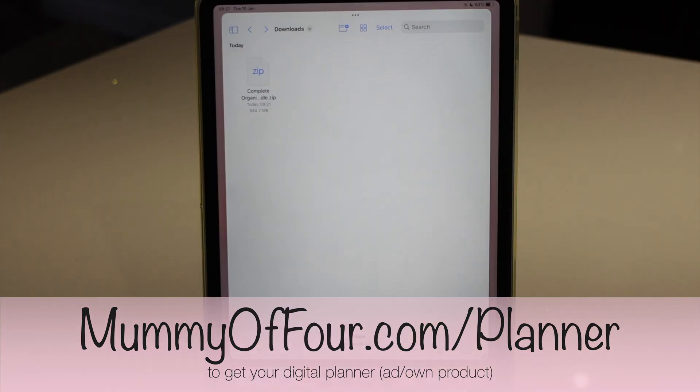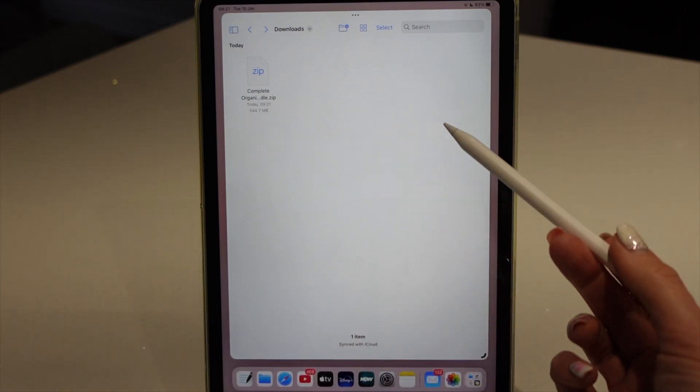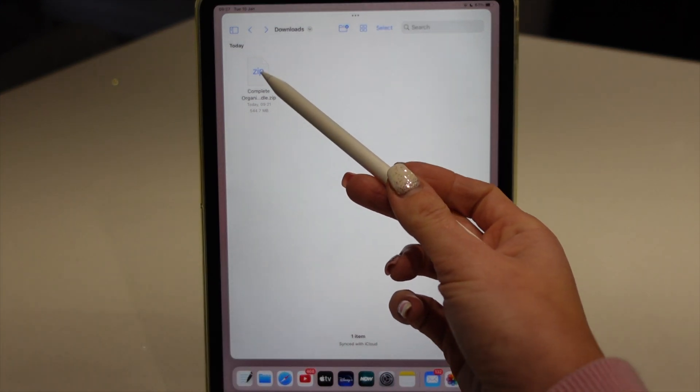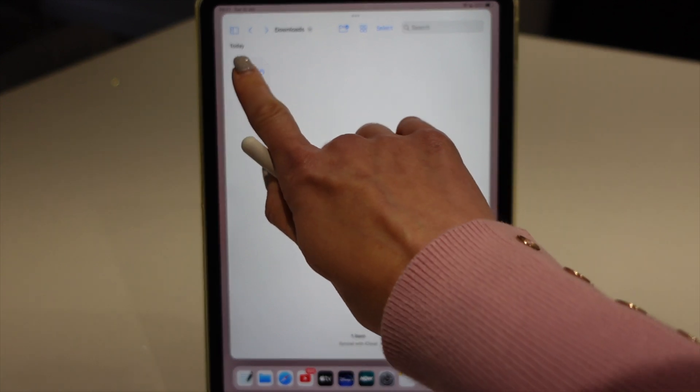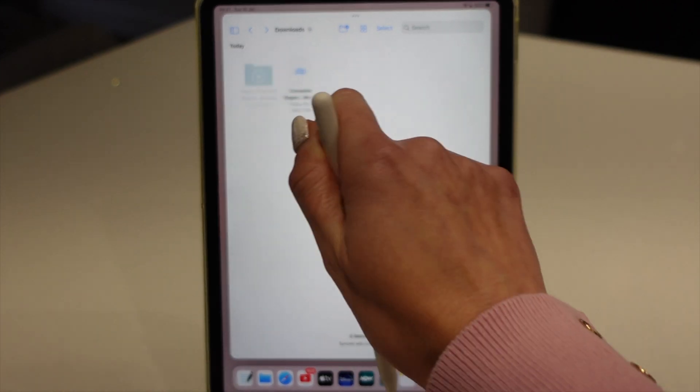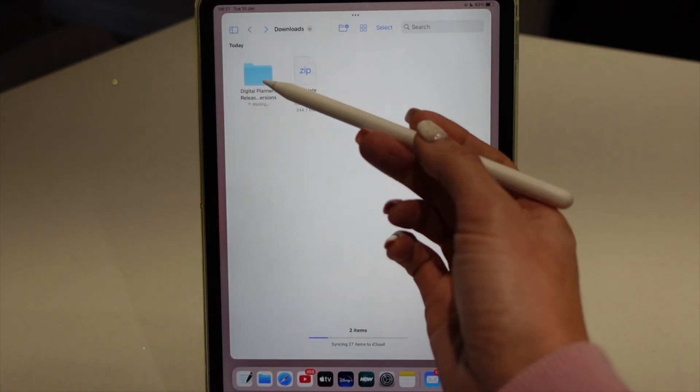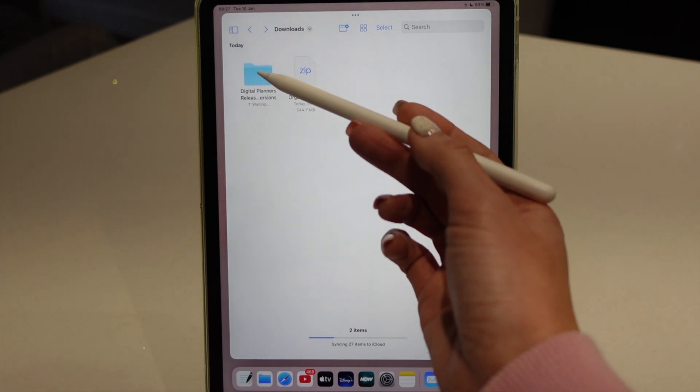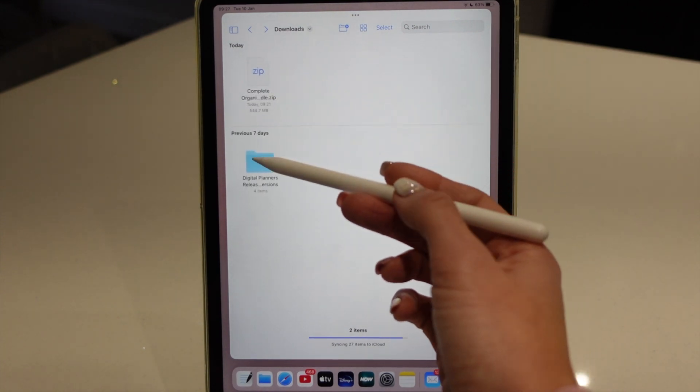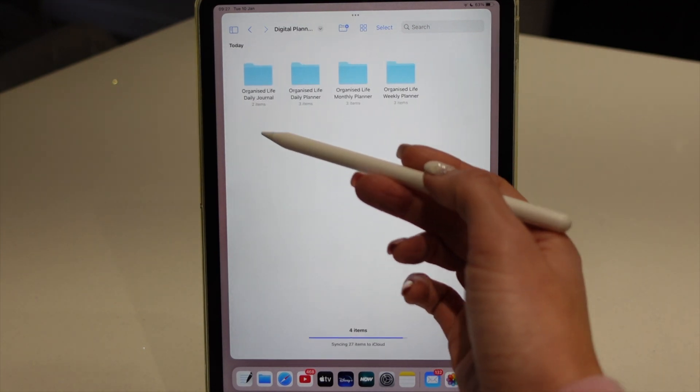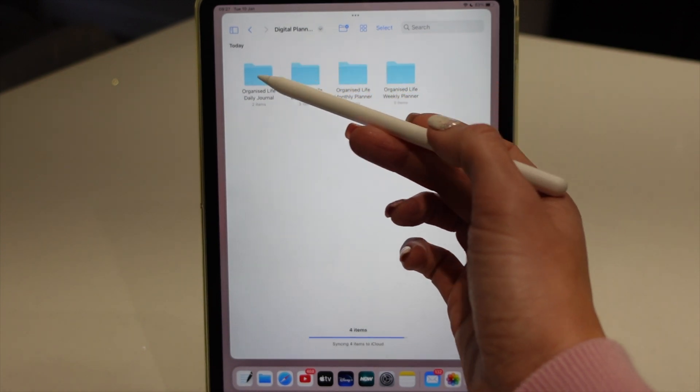So before you can import your file into GoodNotes, you're going to need to take them out of the zip folder. So for that you quite simply tap it and it will create a folder that you can actually open. And inside there will be the different folders.